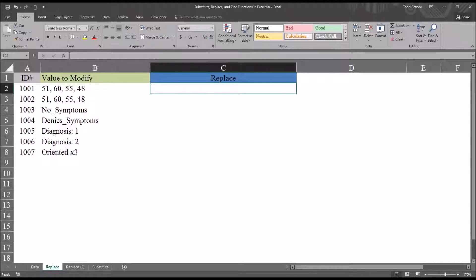Hello, this is Dr. Grande. Welcome to my video on using the REPLACE function in Microsoft Excel. Occasionally in counseling research, after we record values in a data set, we want to change the way those values are displayed. And if we know the location of the text or string that we want to change, then the REPLACE function allows us an efficient way to make these changes.